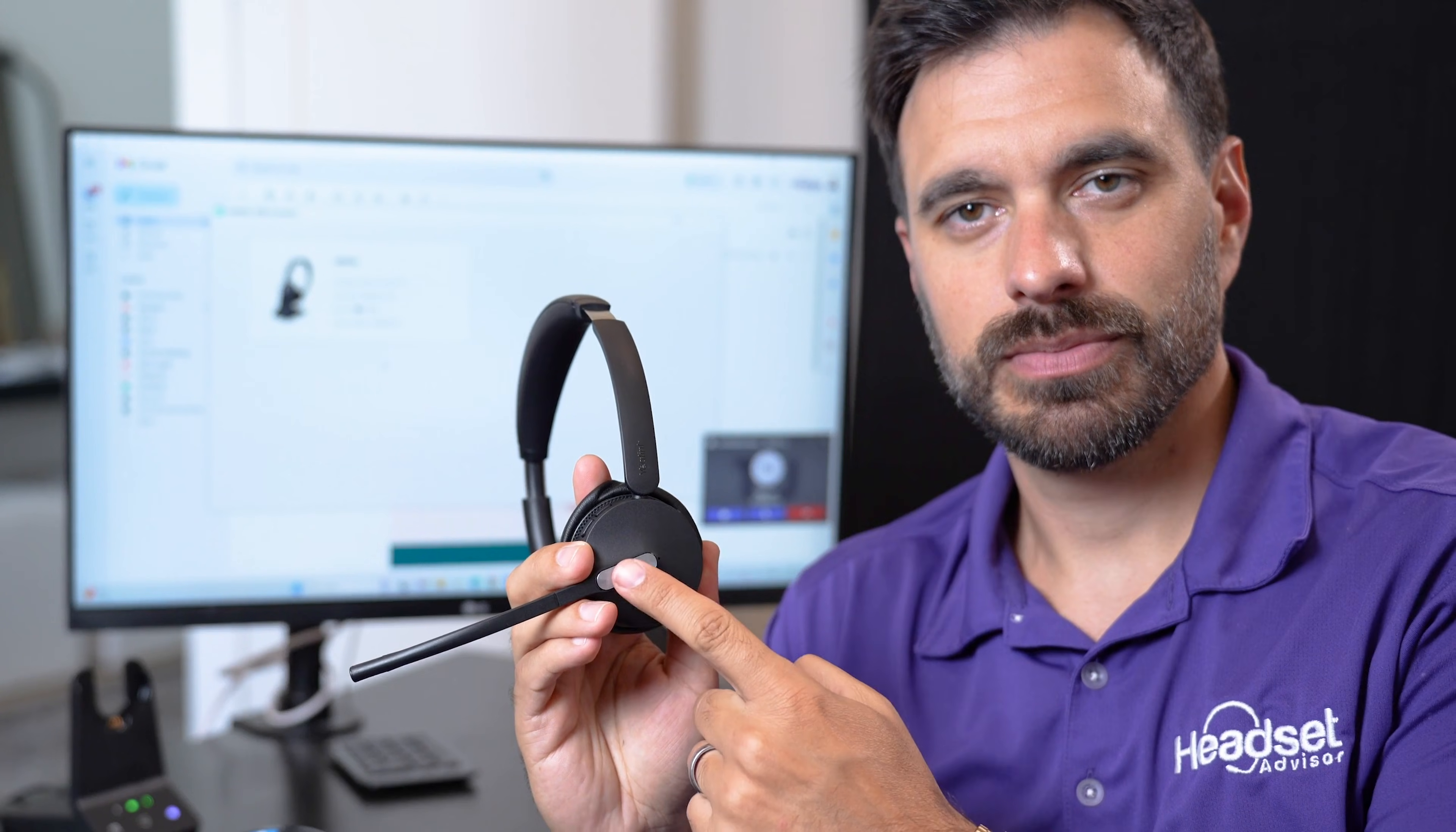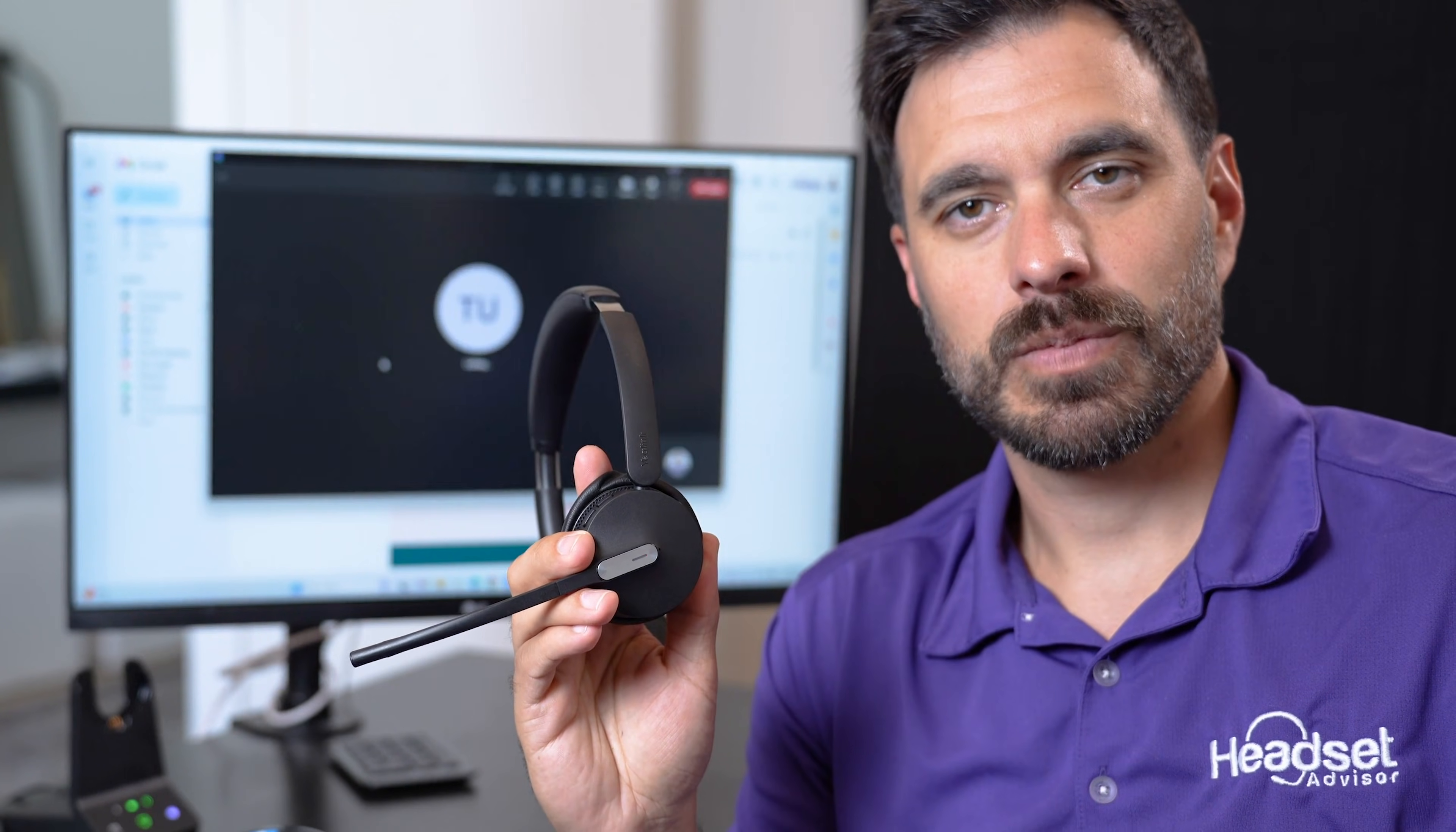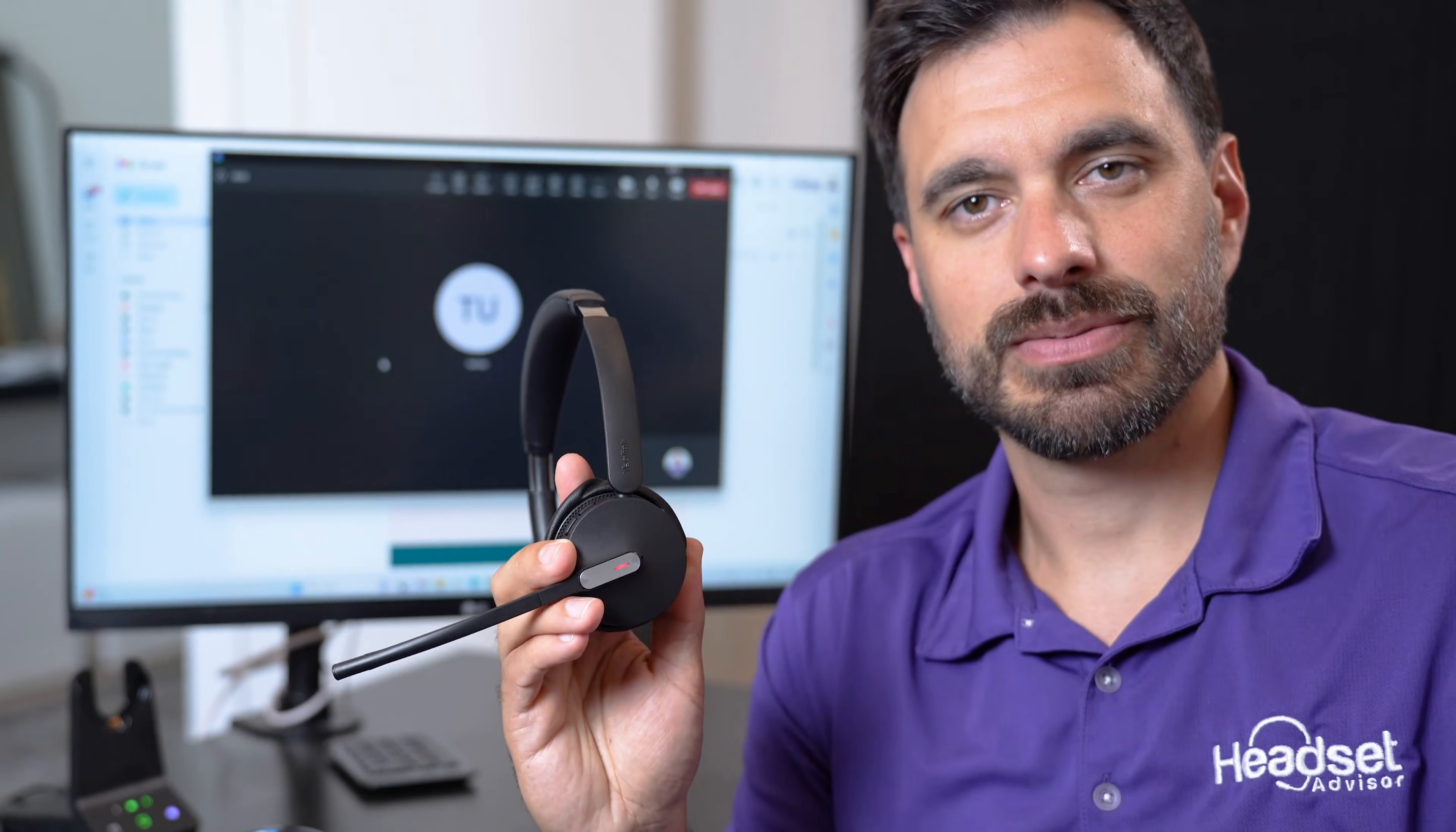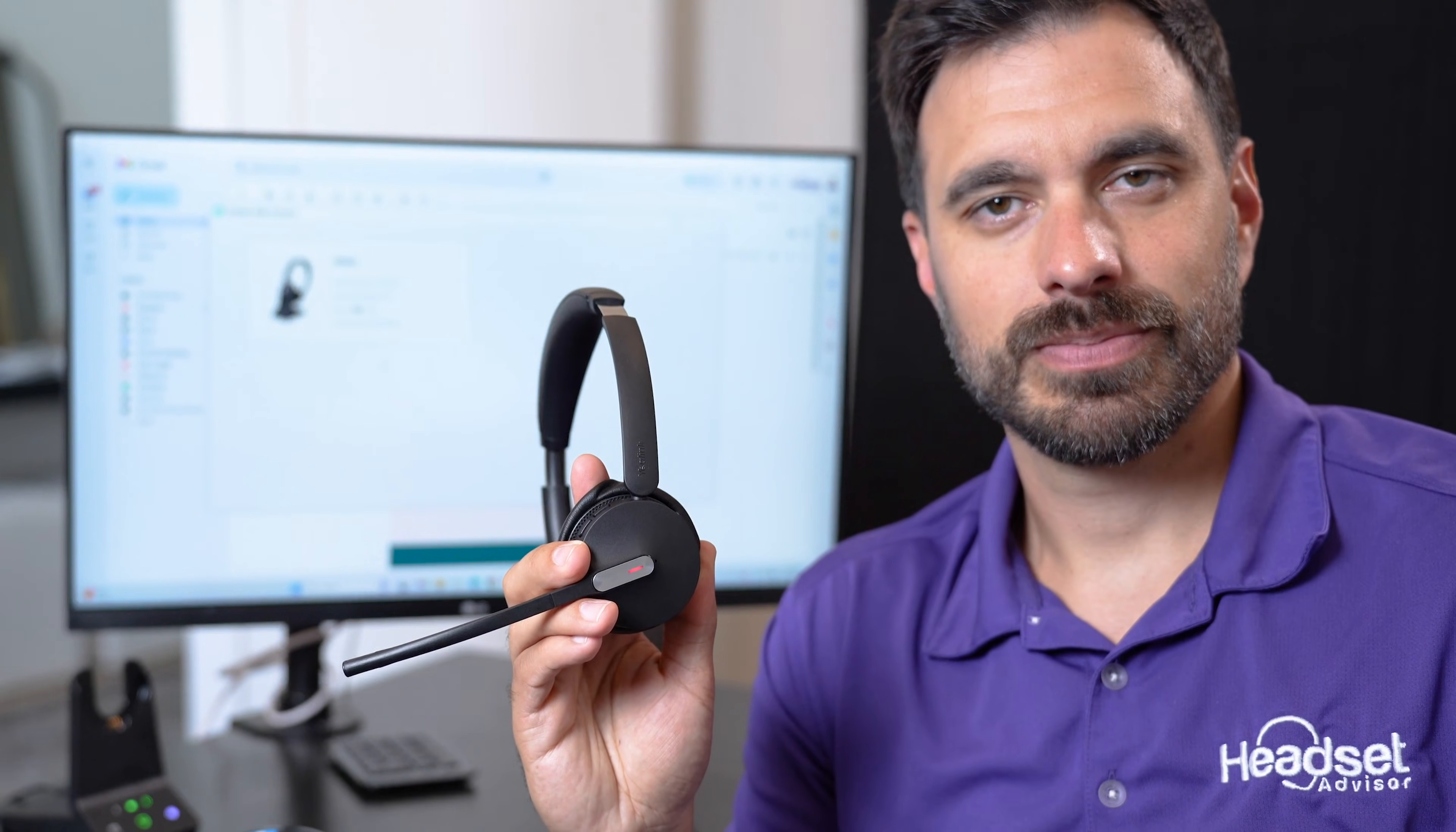Although Yealink USB Connect is an optional download in most cases, there are some scenarios that will require you to download Yealink USB Connect if you want advanced capabilities like being able to answer and end calls from your headset when away from the computer.